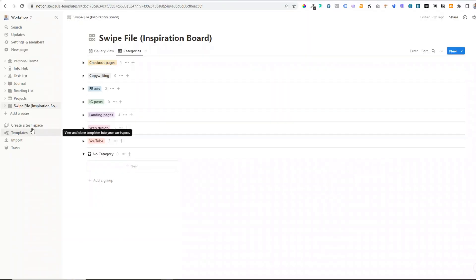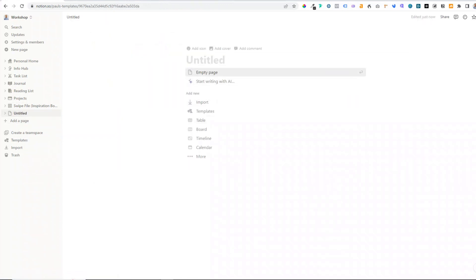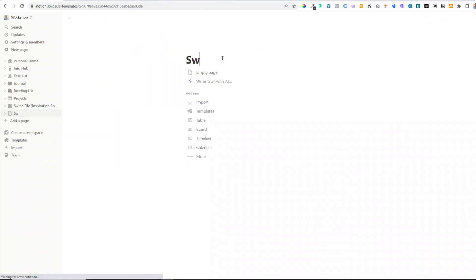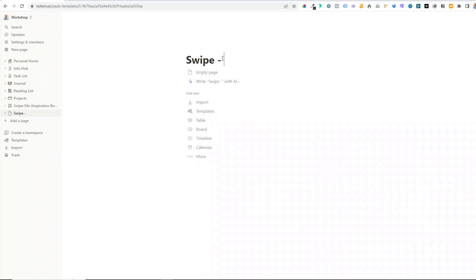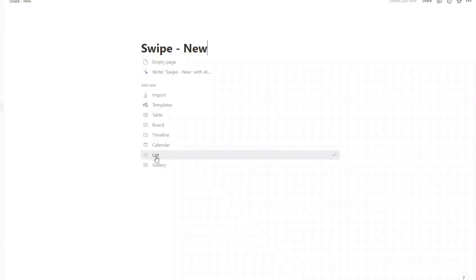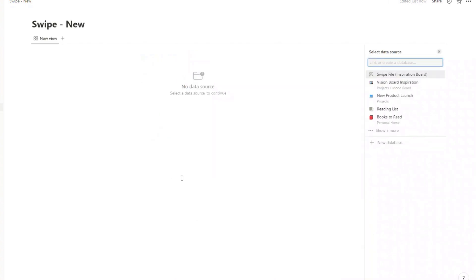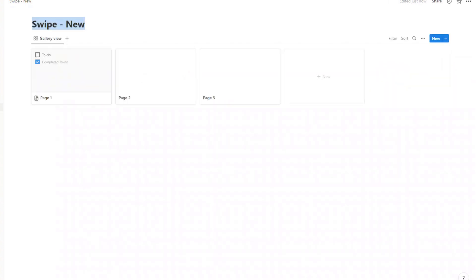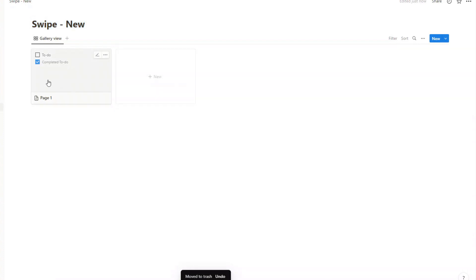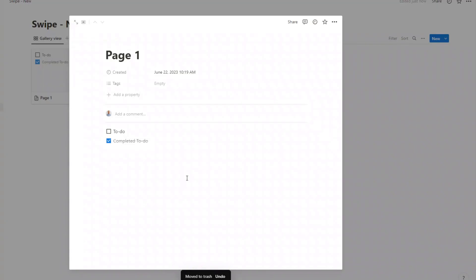I'm going to start by creating a new page and we'll call this "swipe new". We're actually going to create a database — a gallery database. You may need to click on the more button, then click on gallery and then new database. Then I'll just clean this up by removing these cards and deleting the existing content.